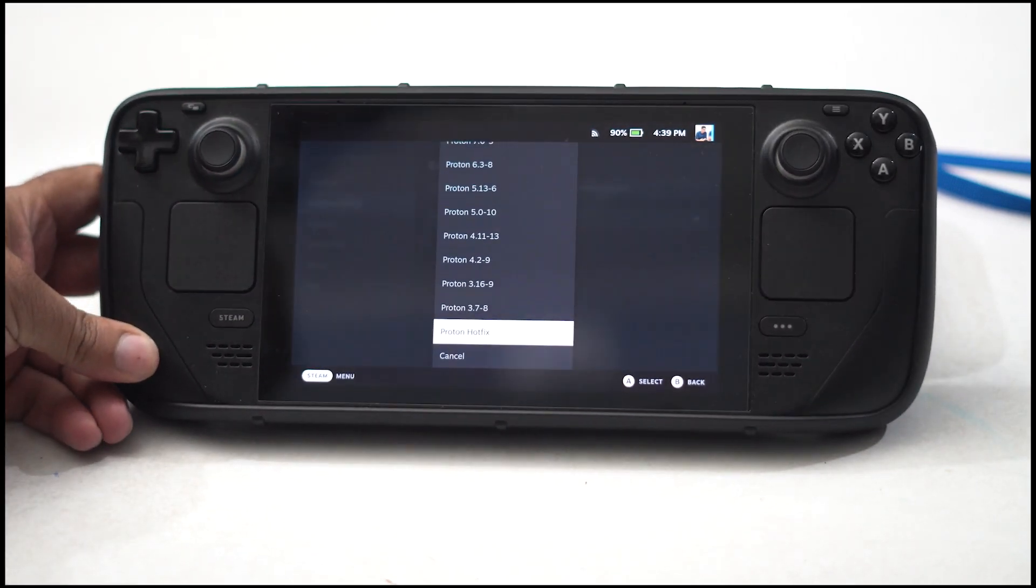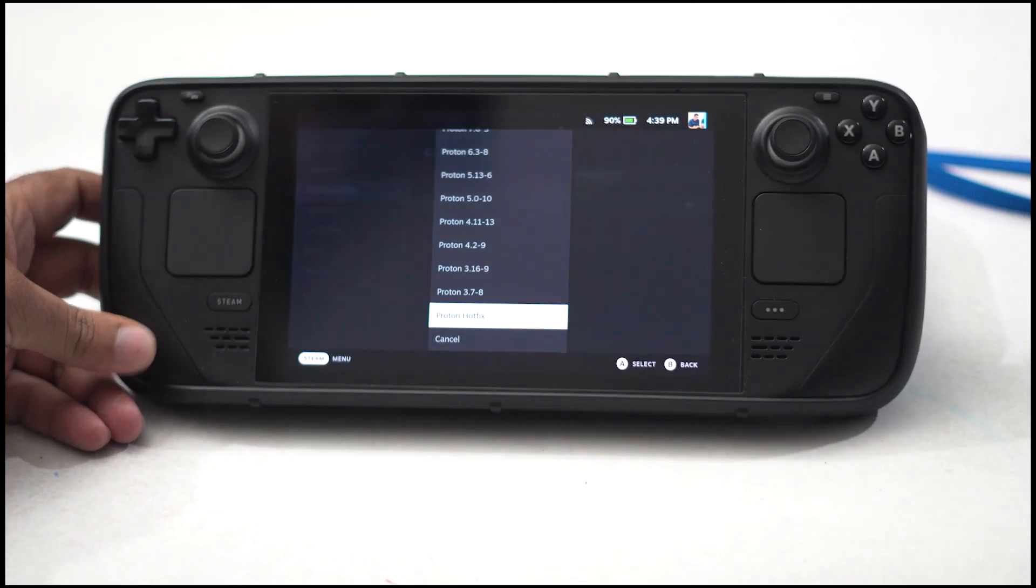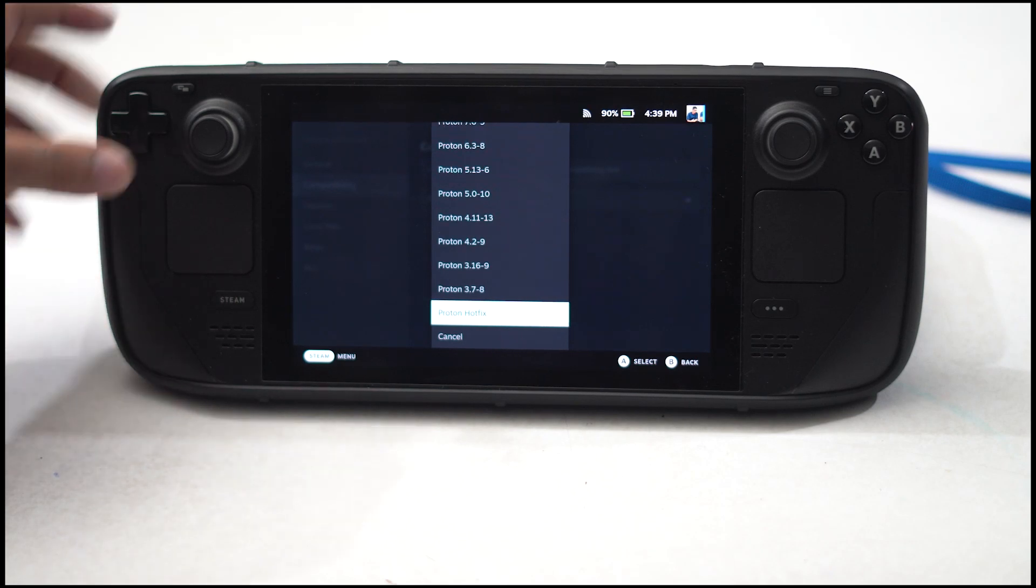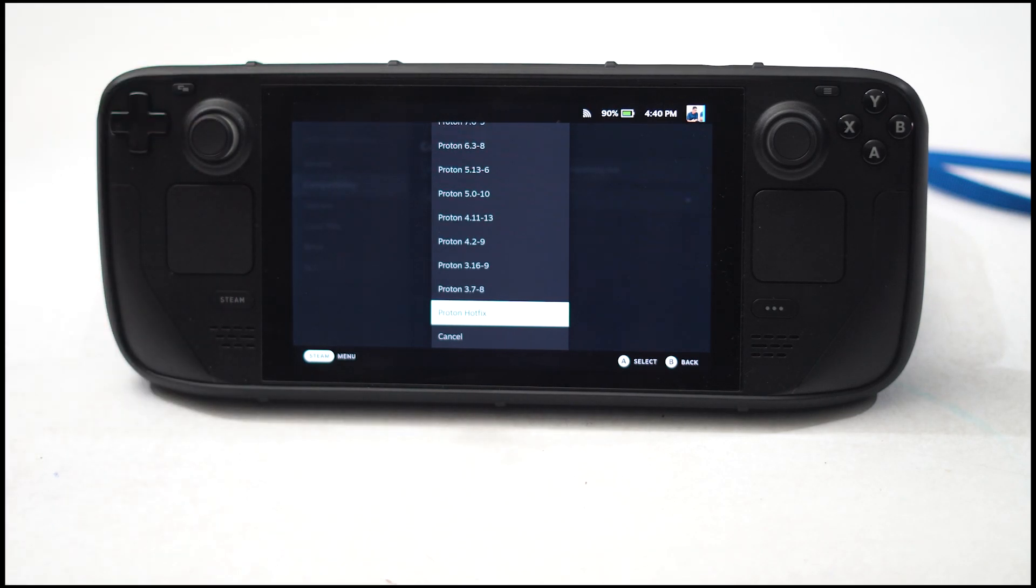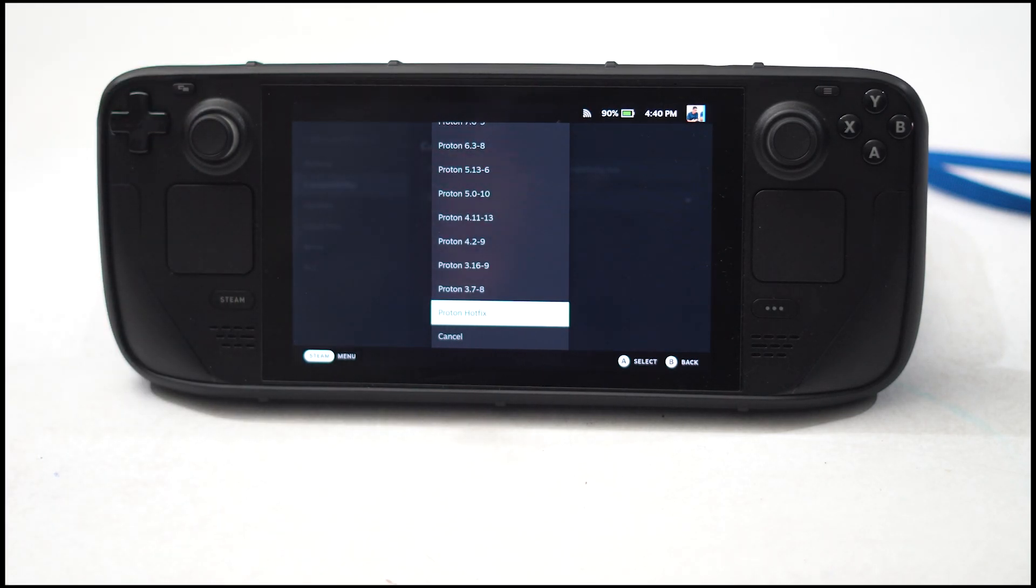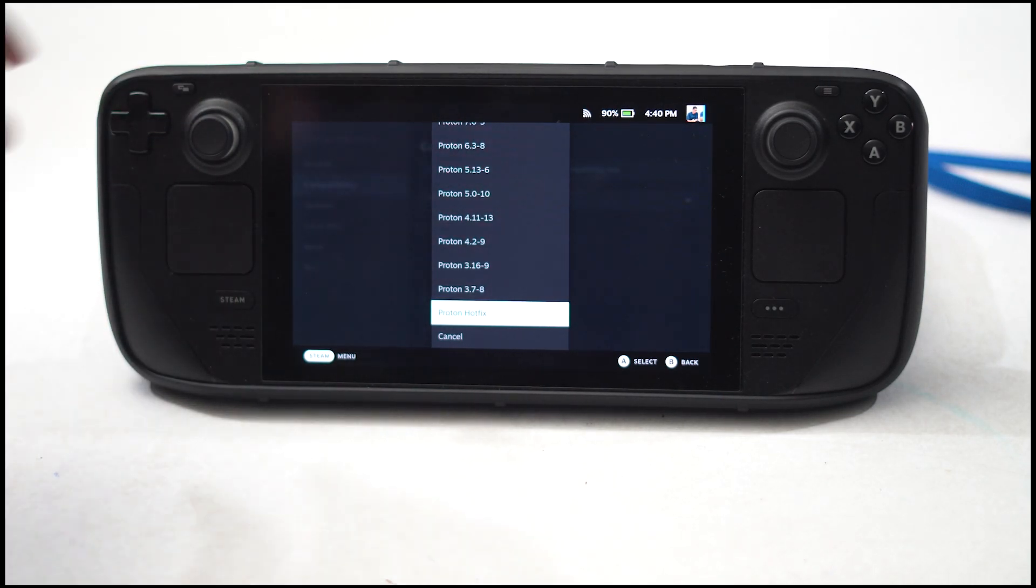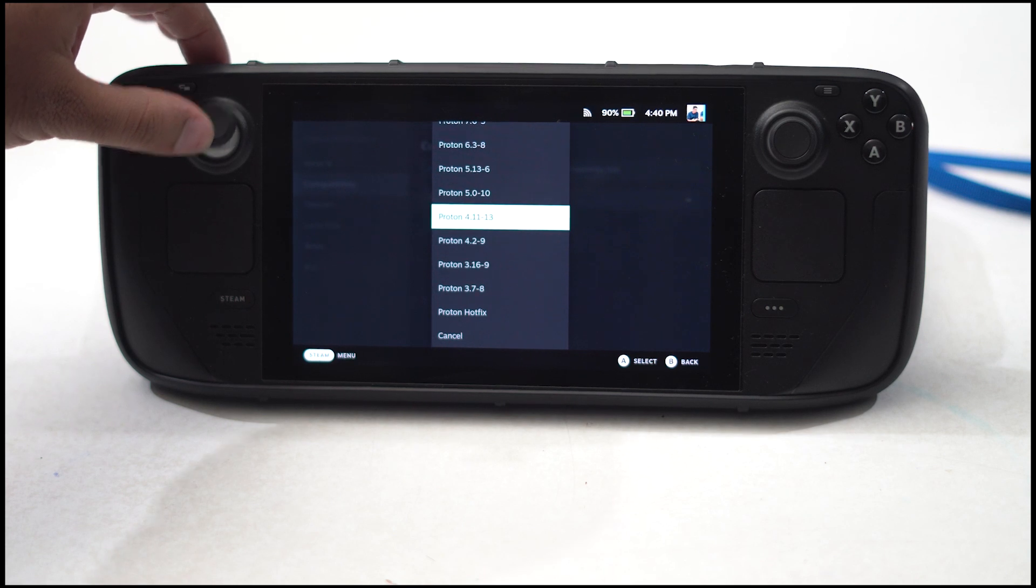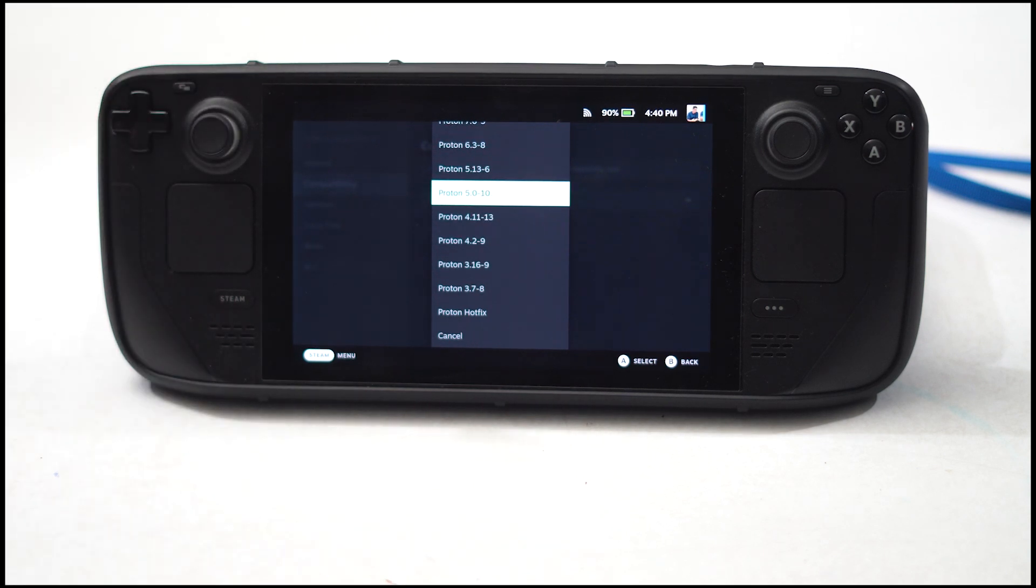Once you select the respective version, you're all good to go.